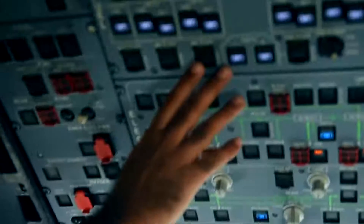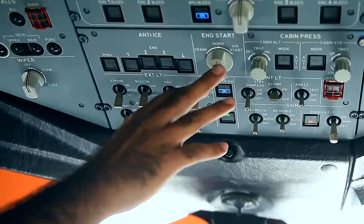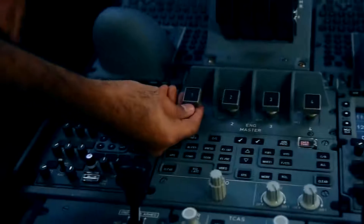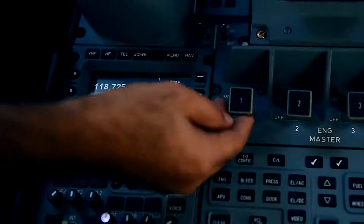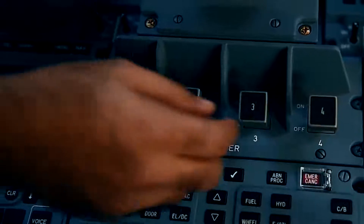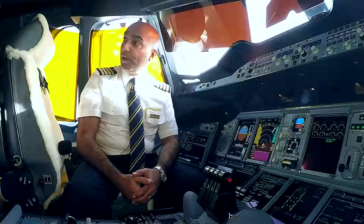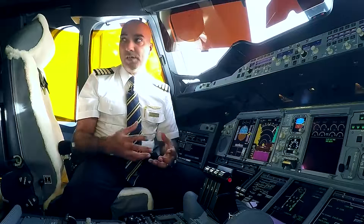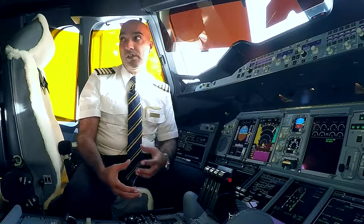Starting the engines — we put the fuel pumps on, we have the ignition start, like your key in the car basically, and we select the engine masters from the off to the on positions. As you can see here we have four of them. As soon as I put the engine masters on, the computer in the A380 controls the air and fuel ratio to give me a successful engine start.